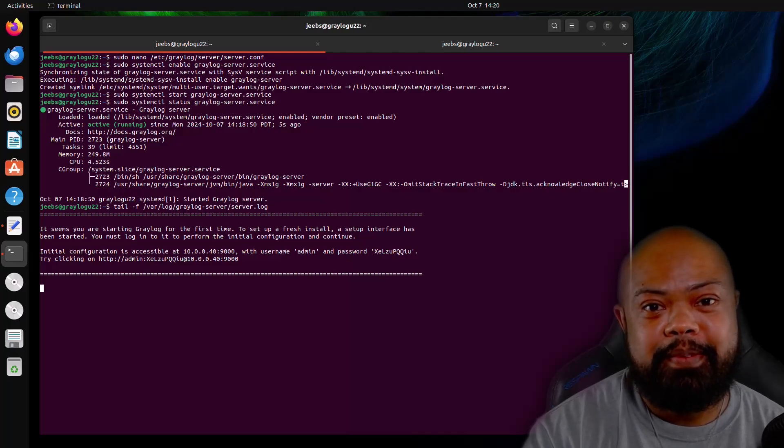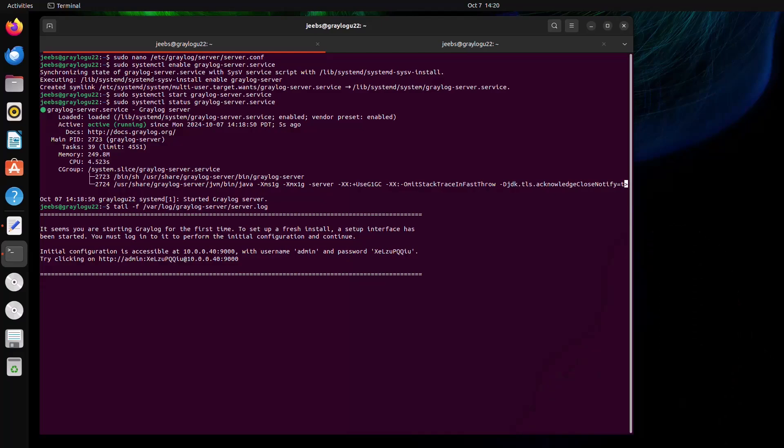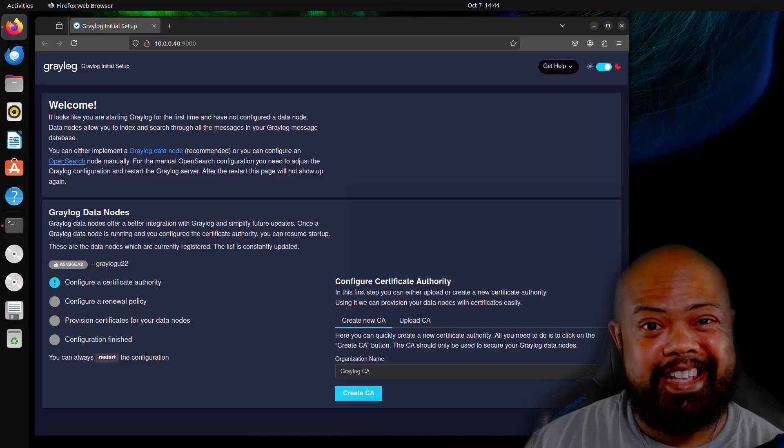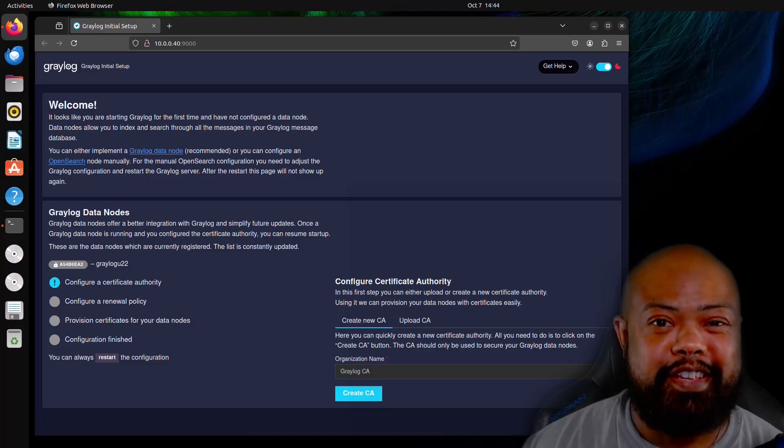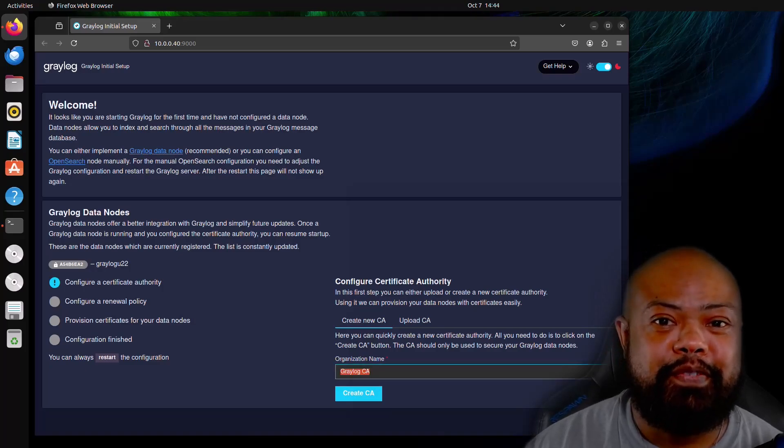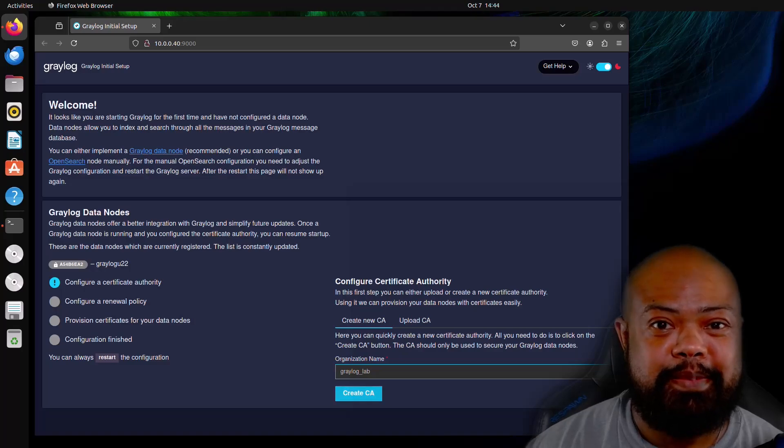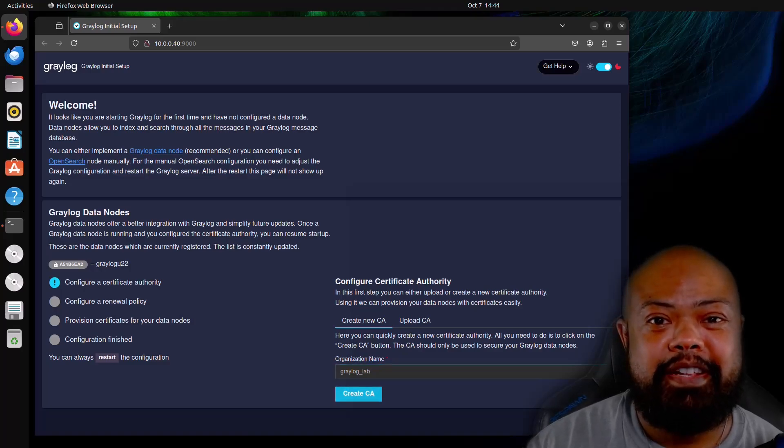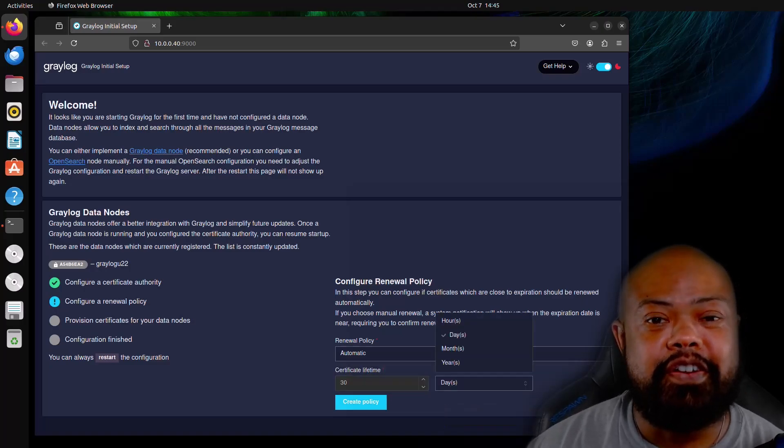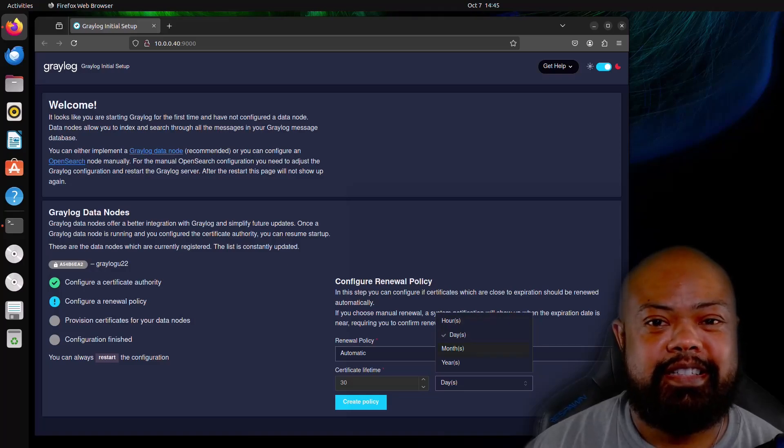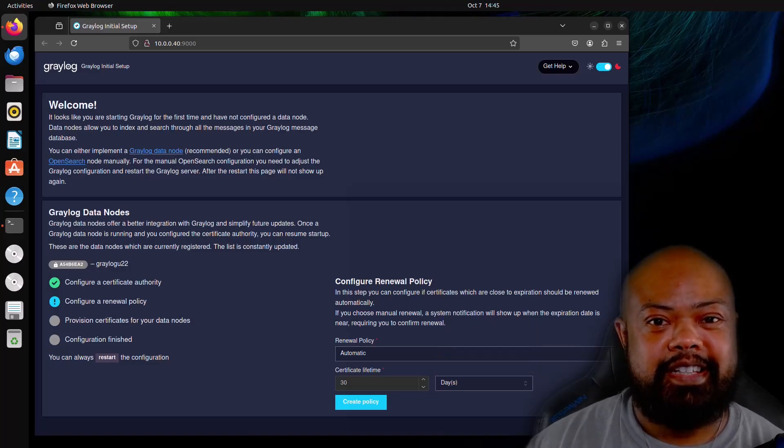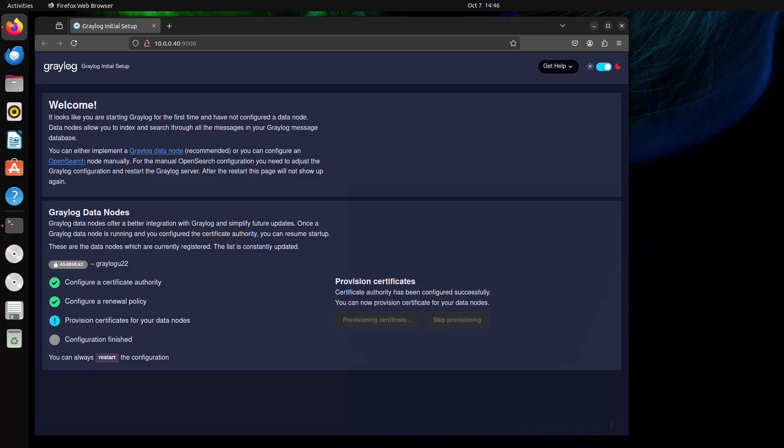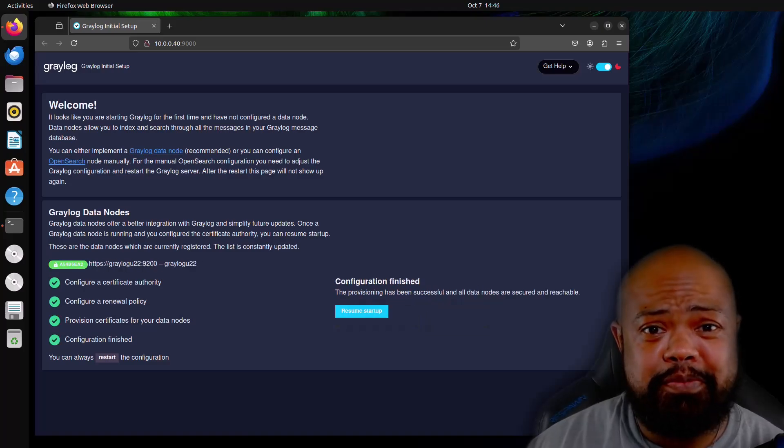Looks a little different, right? This is the Graylog preflight UI. Graylog is starting, but datanode is not configured. We have to configure the CA. I'm going to go ahead and change this to Graylog labs. This is now we need to configure the renewal policy. And as you can see here, you can customize a renewal policy to your liking. Okay. Create. Now let's provision. Okay. All done. Let's resume startup.